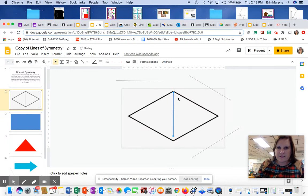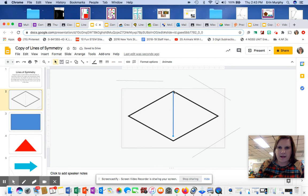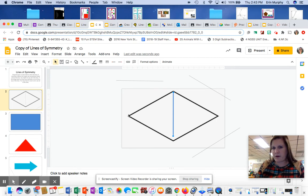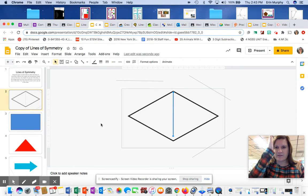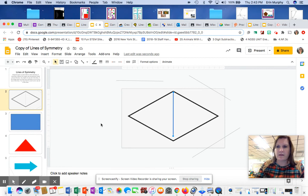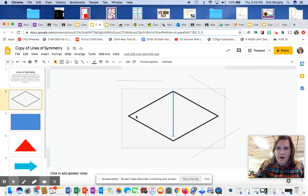So if I look and see that half matches that half and my lines may not be big enough. If you want to make them bigger, you can. If you don't know how, don't worry about it. I just want to see if you can see where that line of symmetry would go.